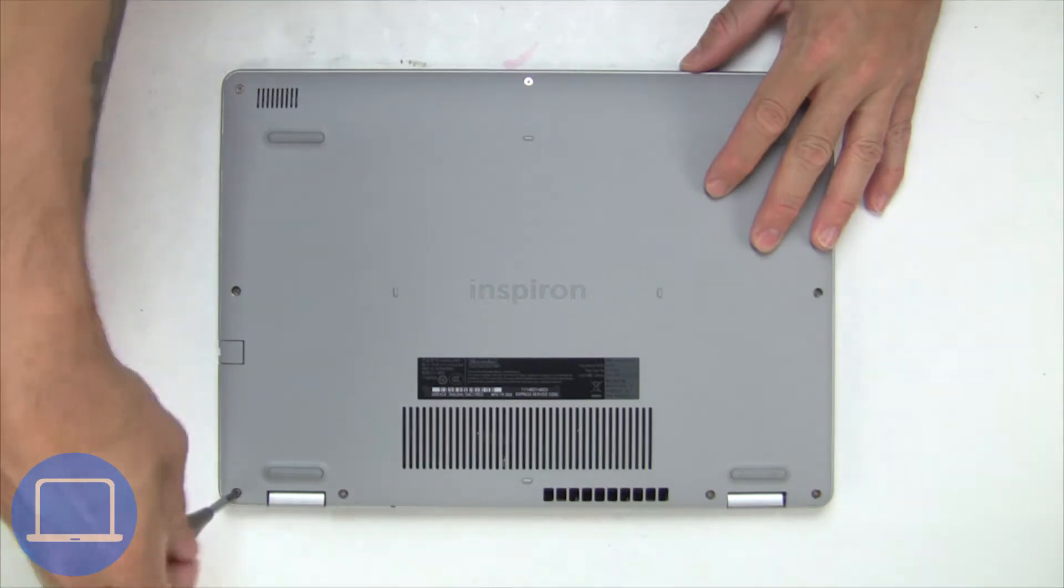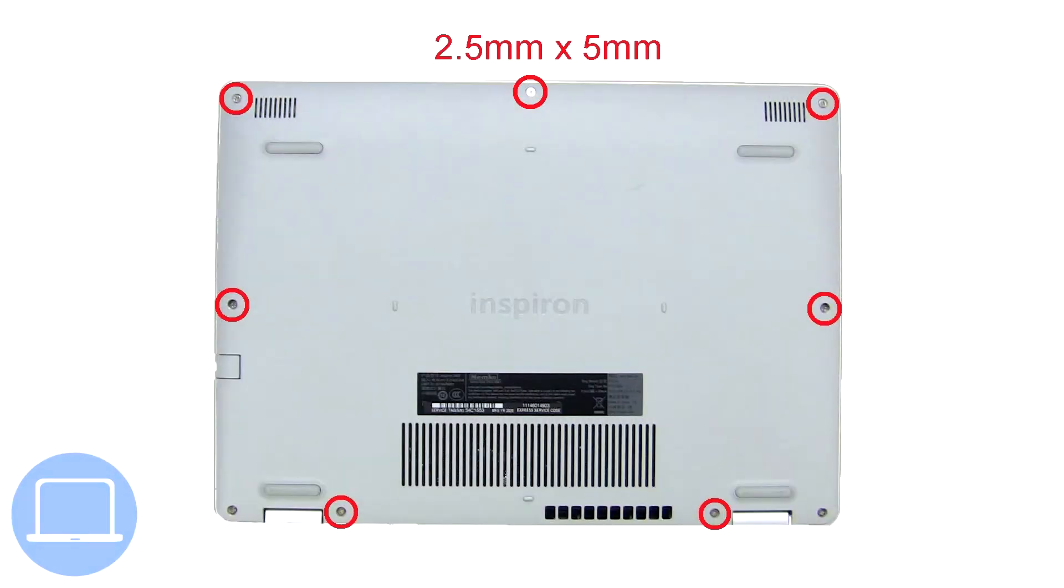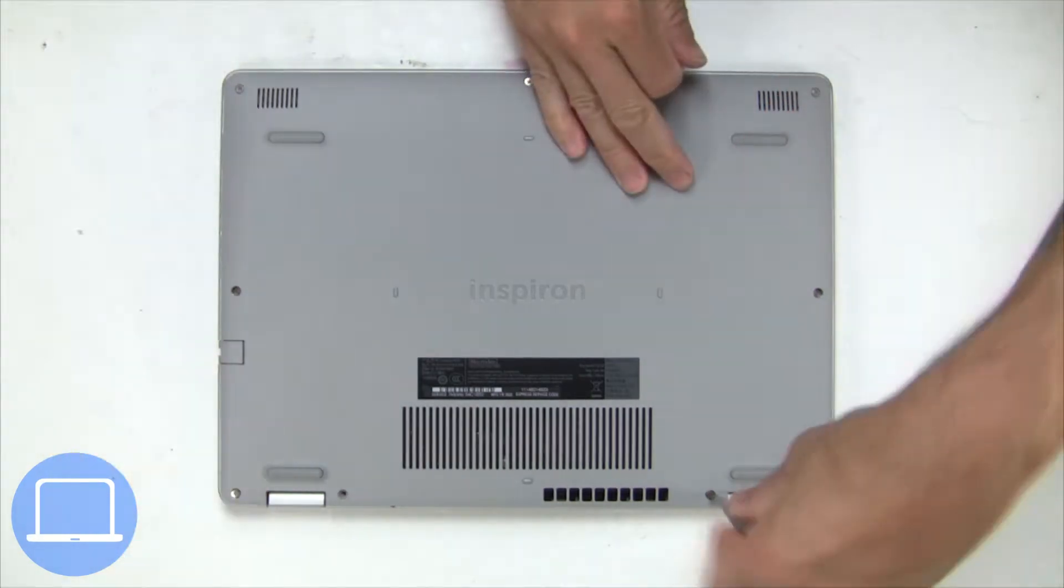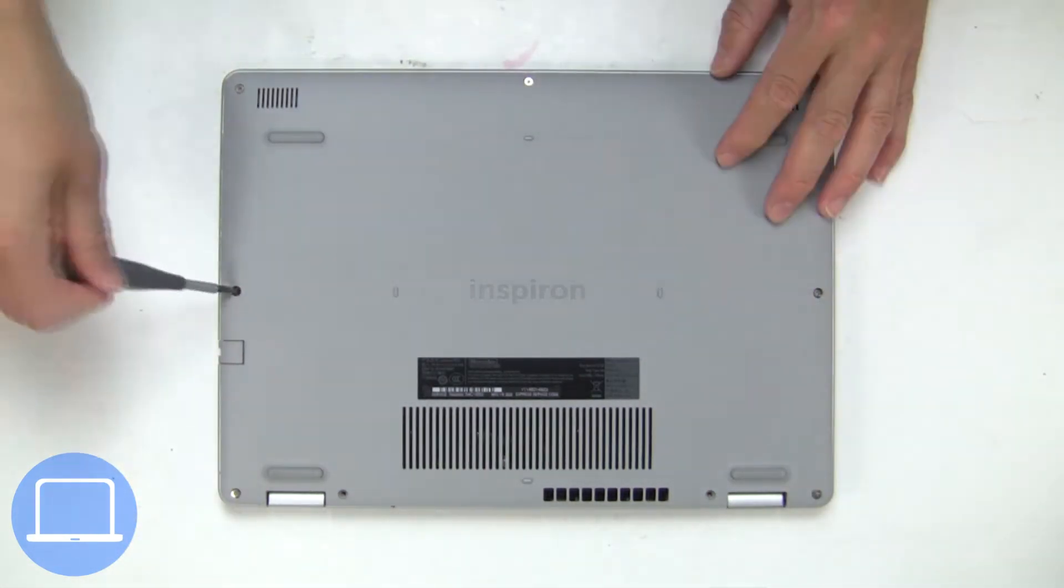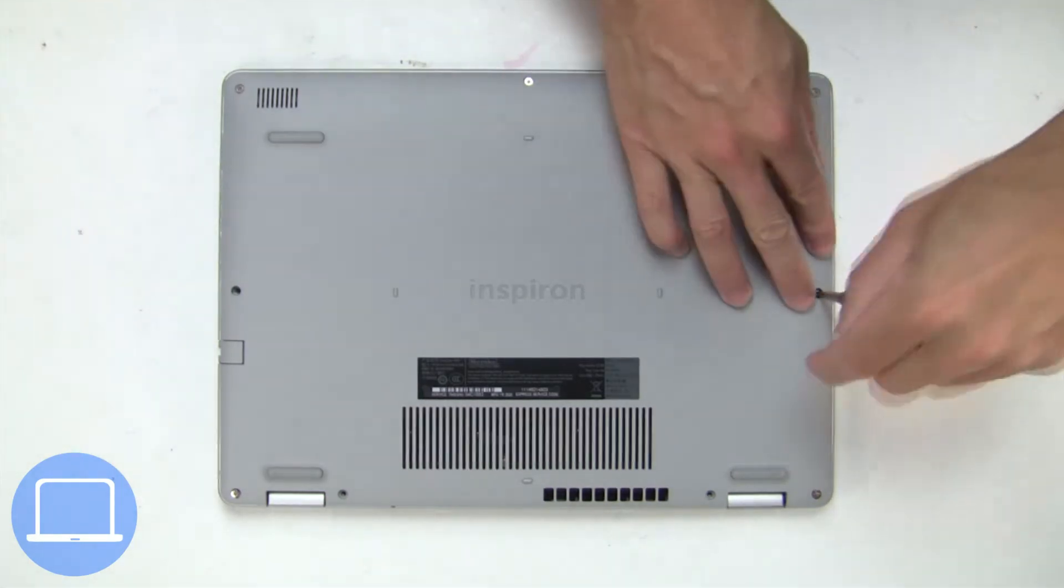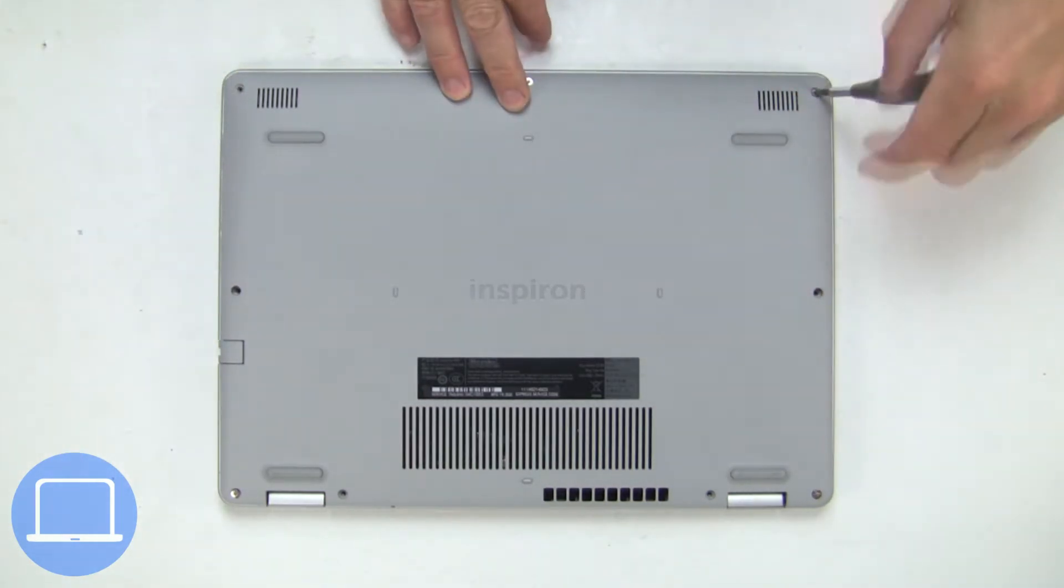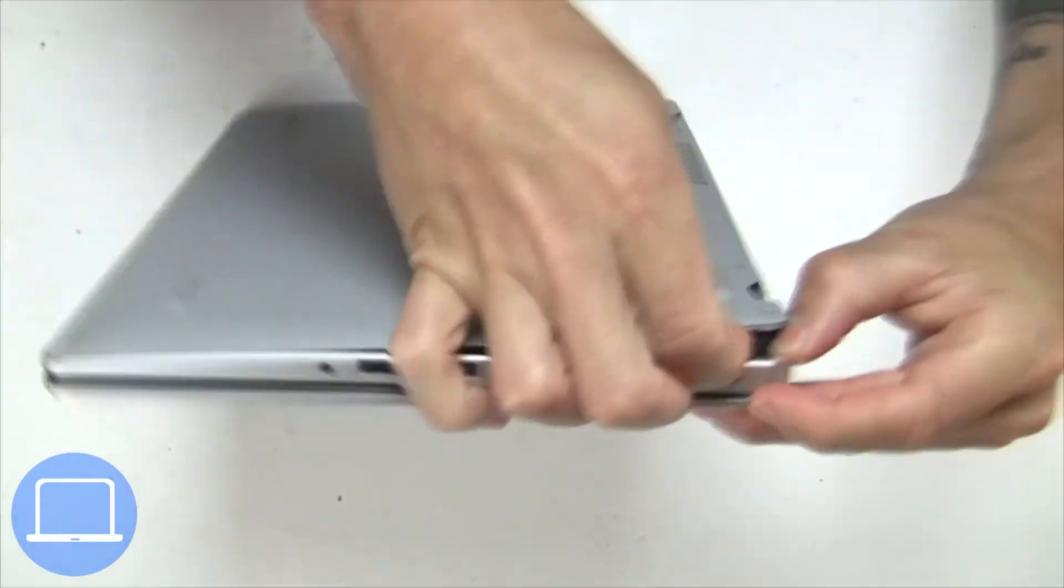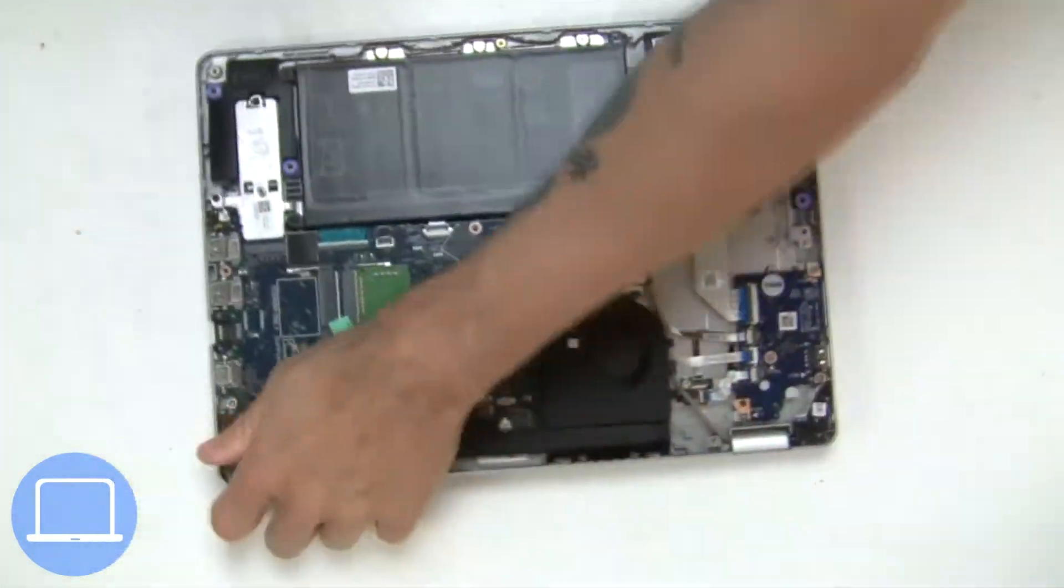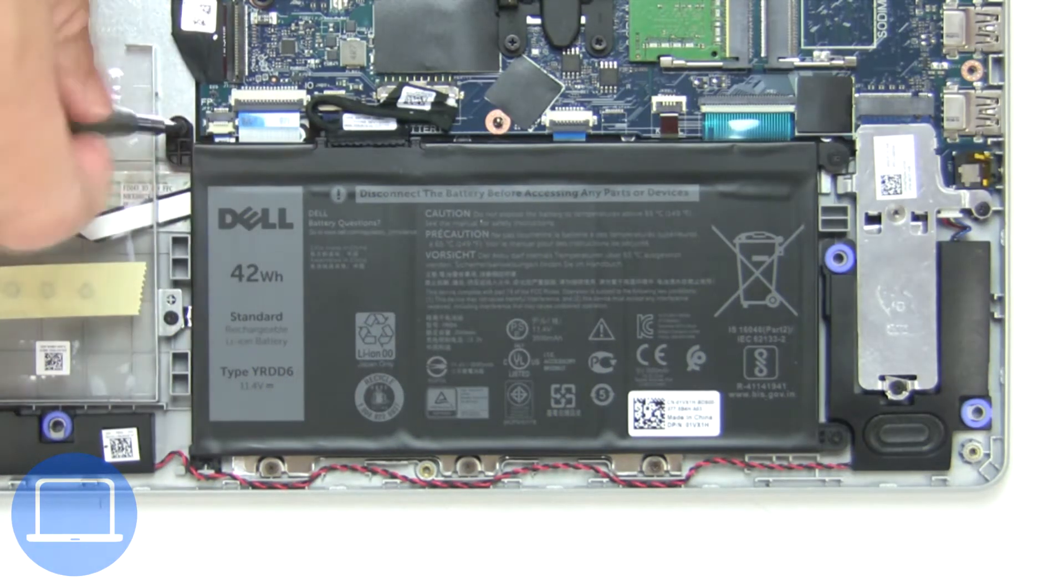Unscrew and remove bottom base. Now, unscrew and disconnect battery.